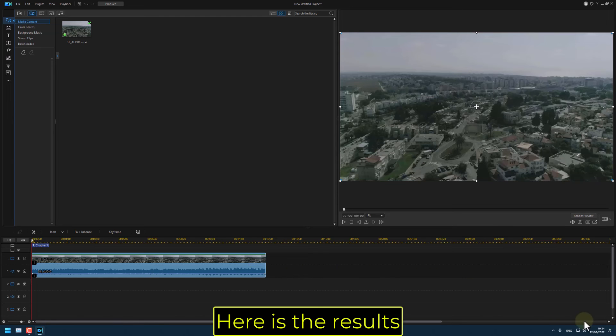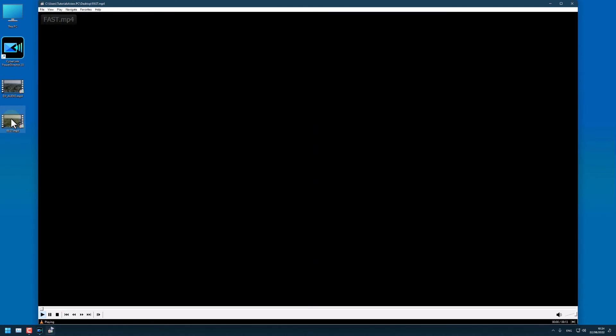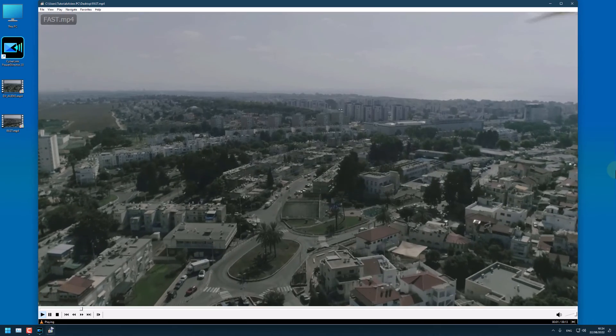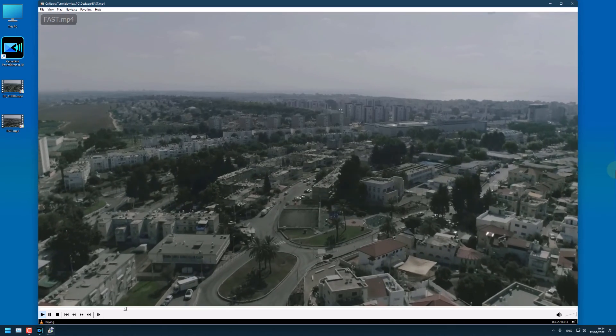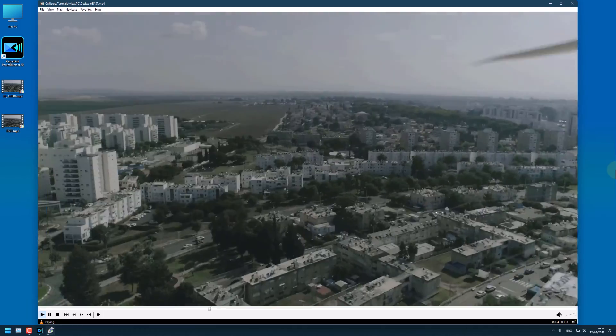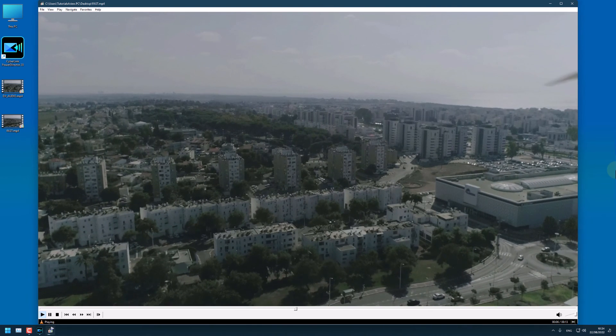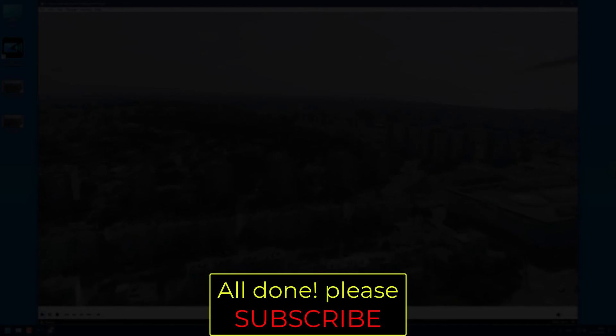Here are the results. All done! Please subscribe!